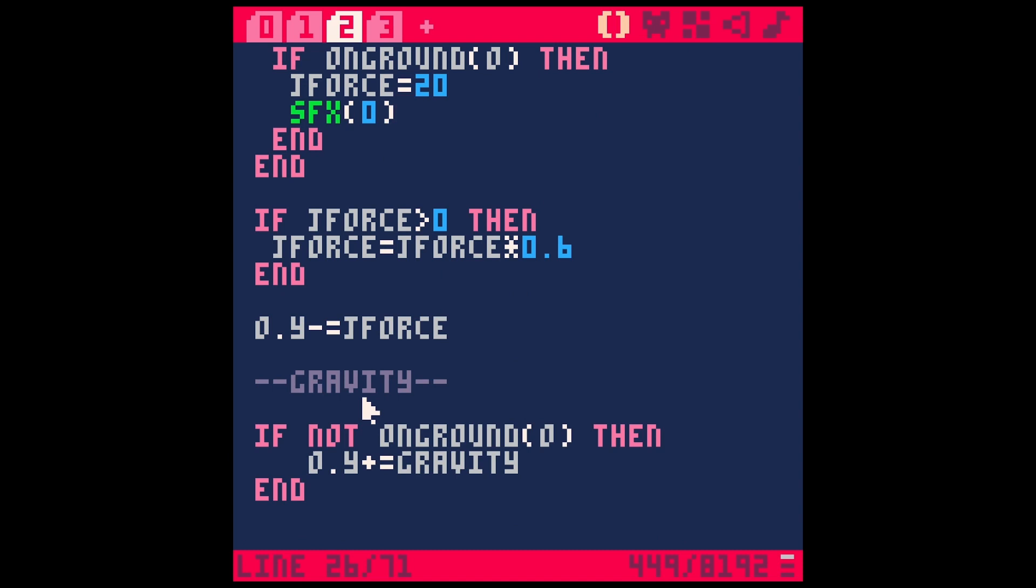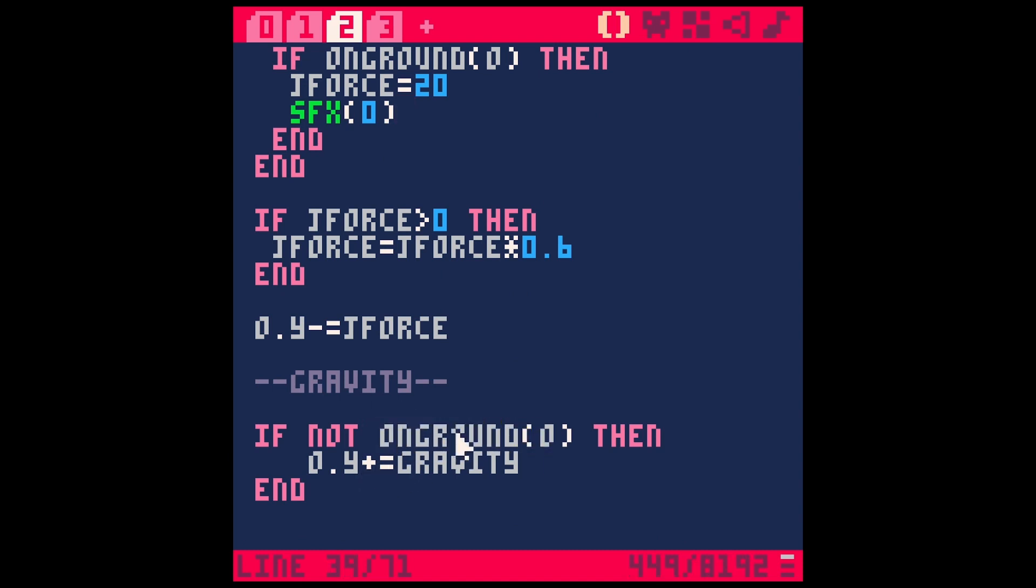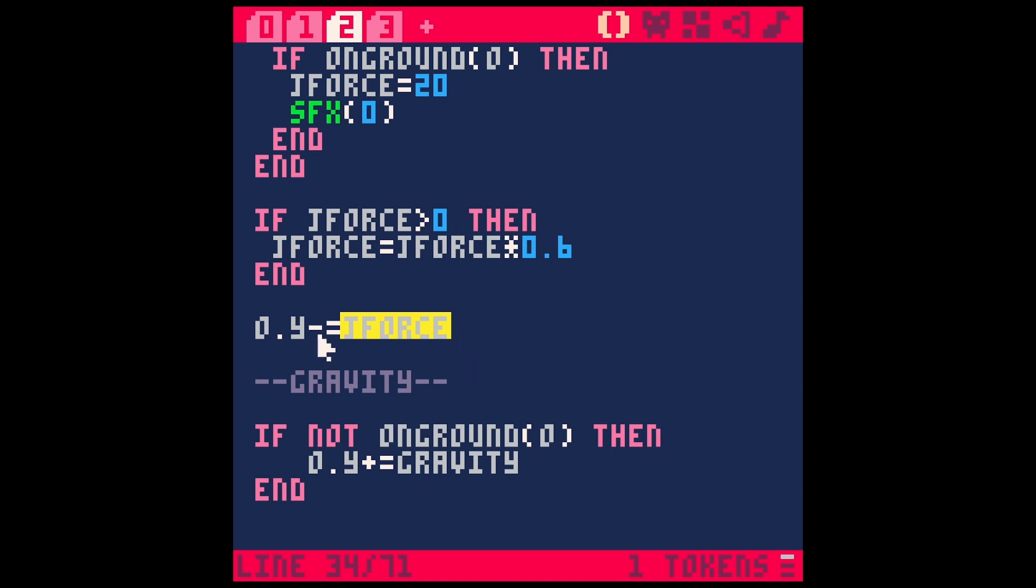Well, gravity is being applied to our character every frame, as long as they're not on the ground. So we can use the same not on the ground function just to add gravity to them. So every frame he drops down two pixels. J force, we're going to use kind of to counteract that.